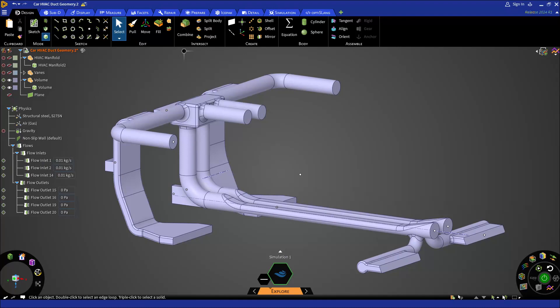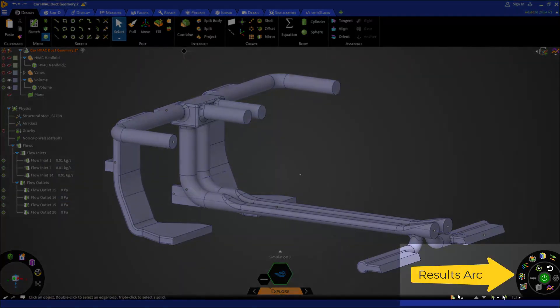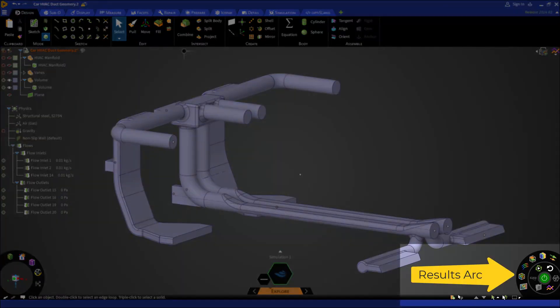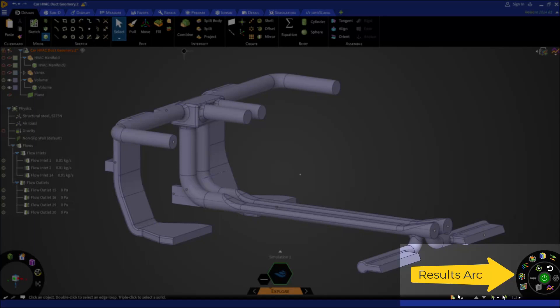Next, we have our results arc which houses visual post-processing tools like contours, vectors, streamlines, particle flow, directional fields and so on. These tools are useful for visualizing and understanding the flow patterns in a simulation.